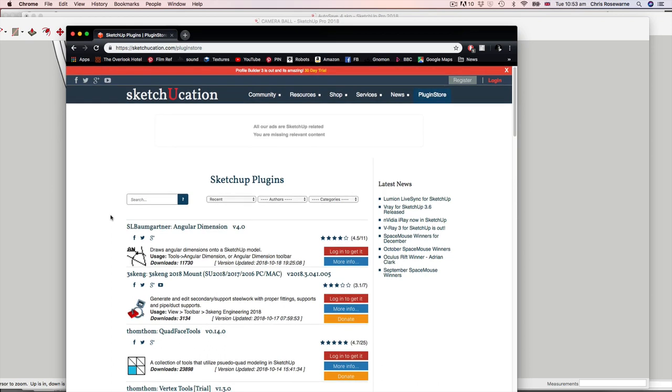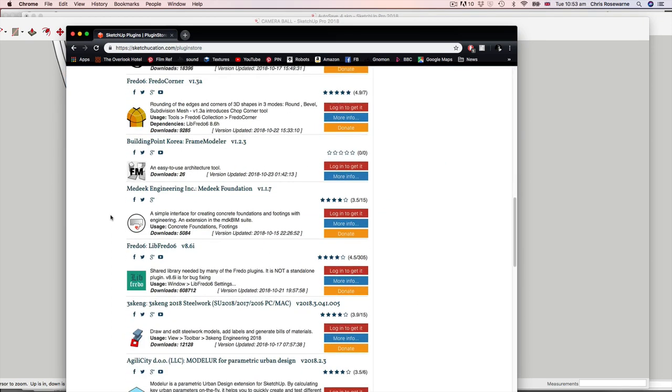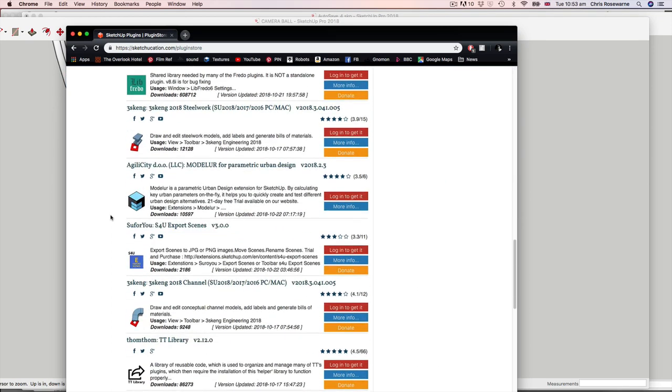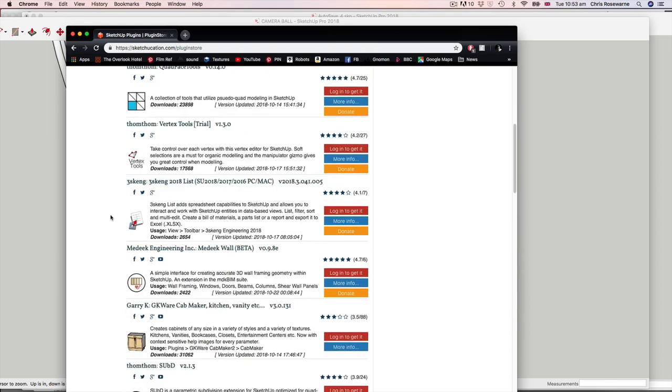I would encourage you to have a little look in here and just get to grips with some of the top rated plugins.